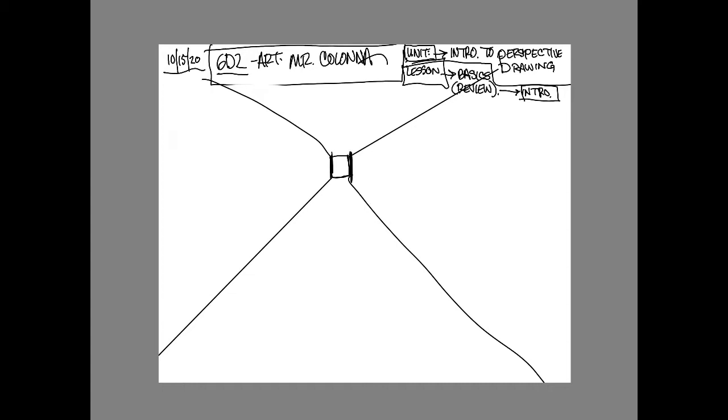We're going to notice that we have two vanishing points. The vanishing points are those points that look as though our lines are going off into infinity. We have the background and the mid ground.